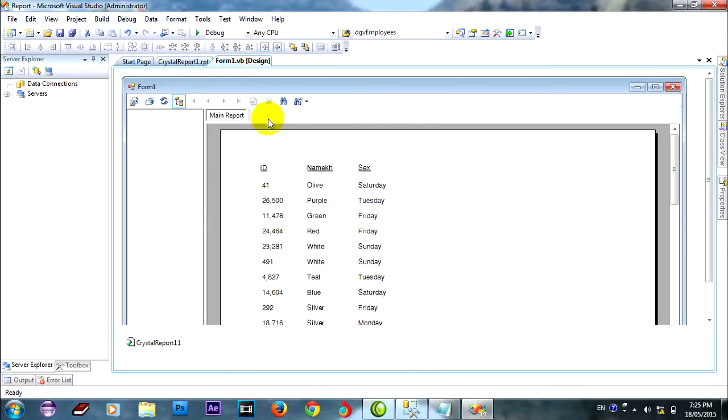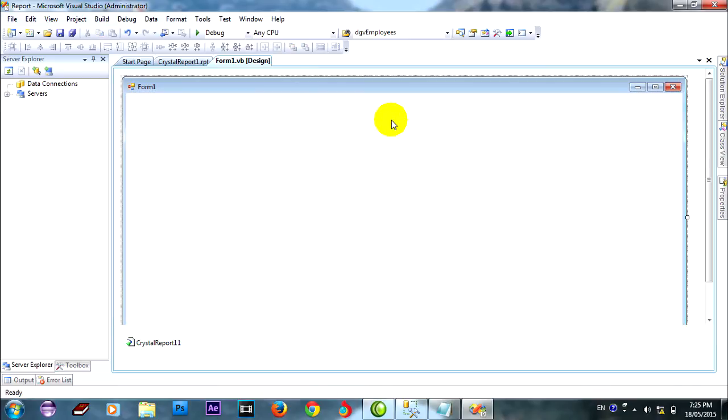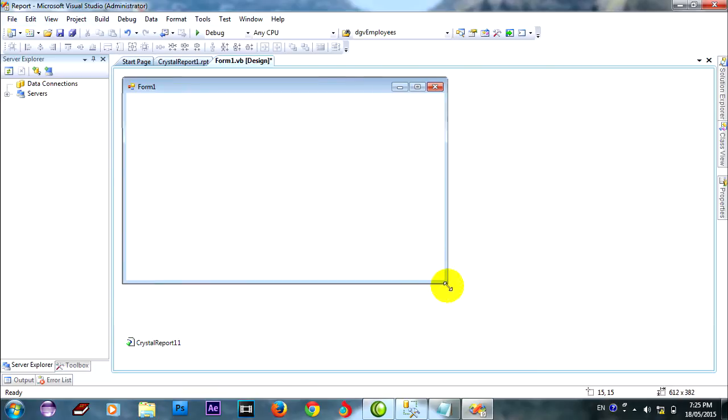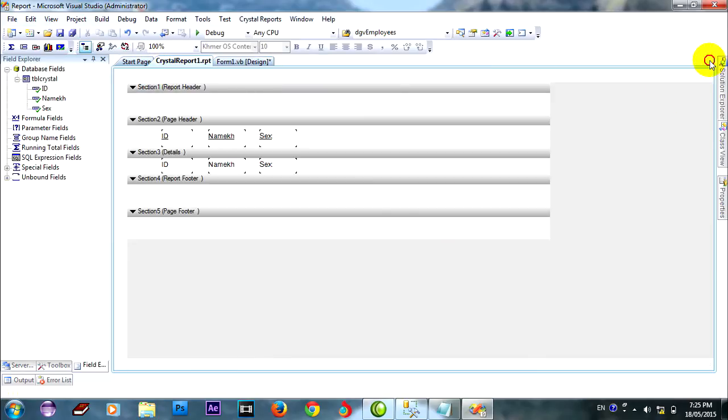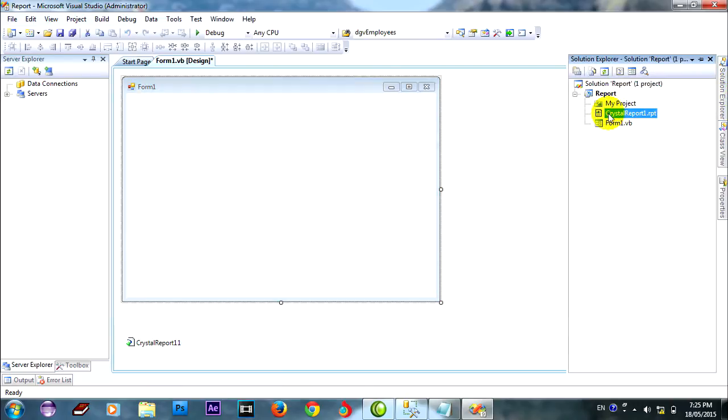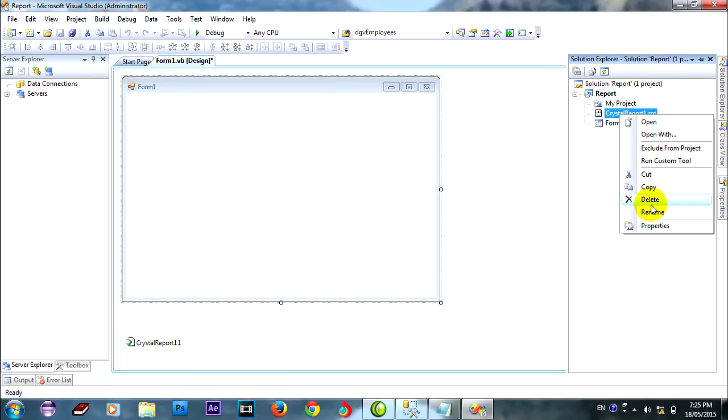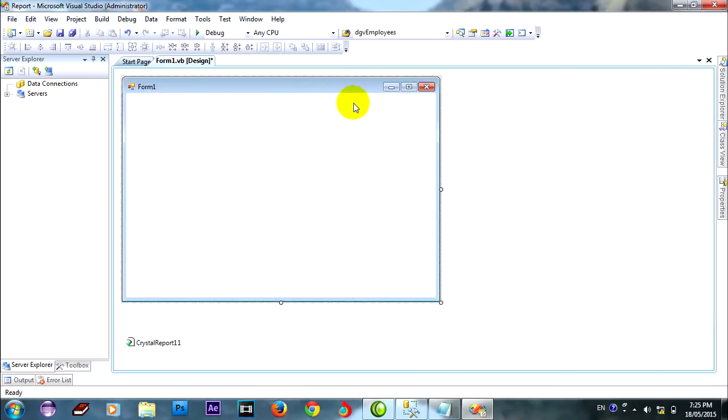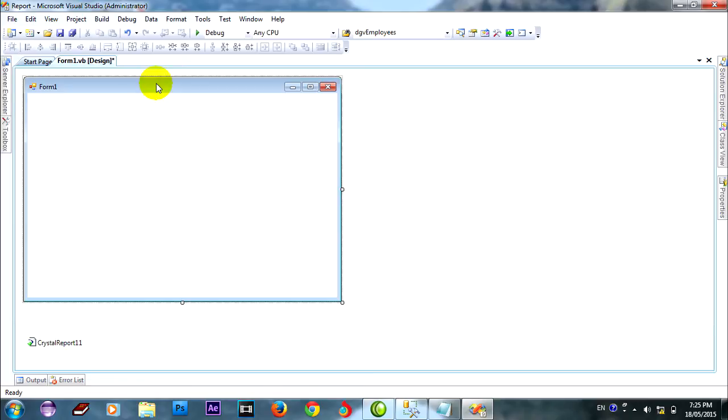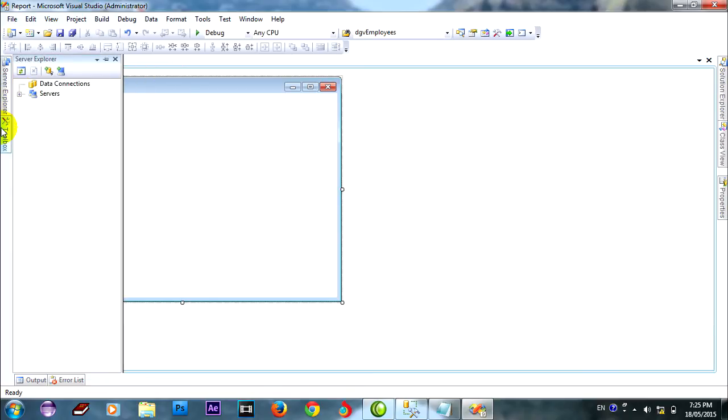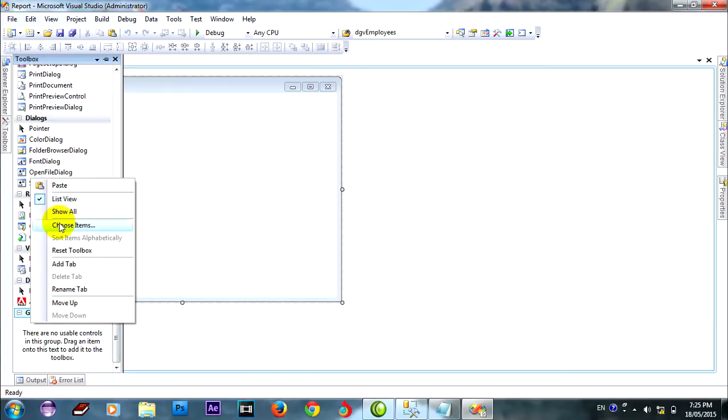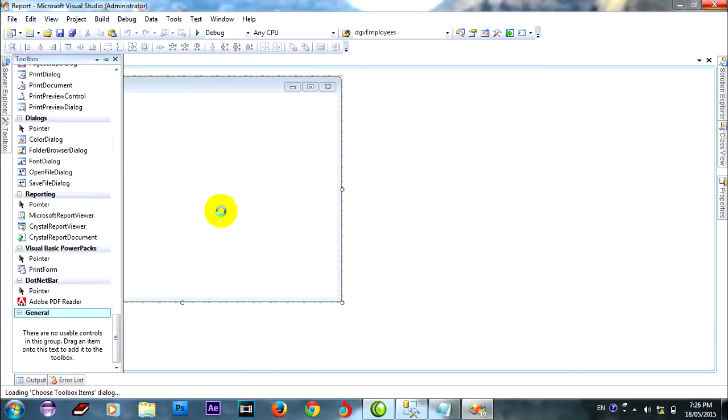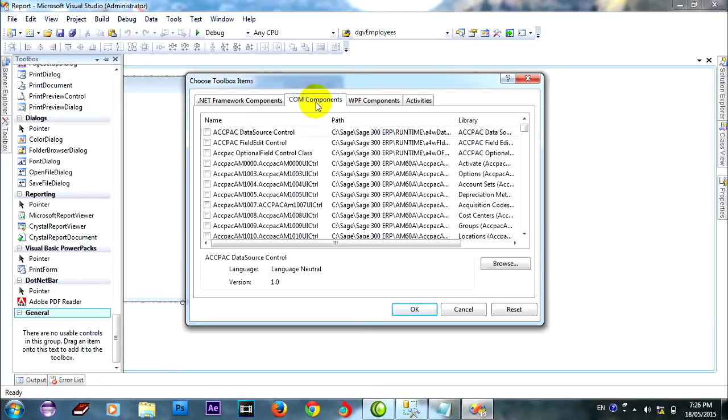It's not good because my font is not correct. I don't understand to read it. I will delete my report and do again. I will go to add a Crystal Report ActiveX for support my font. All fonts you can put it. It's support for fonts.